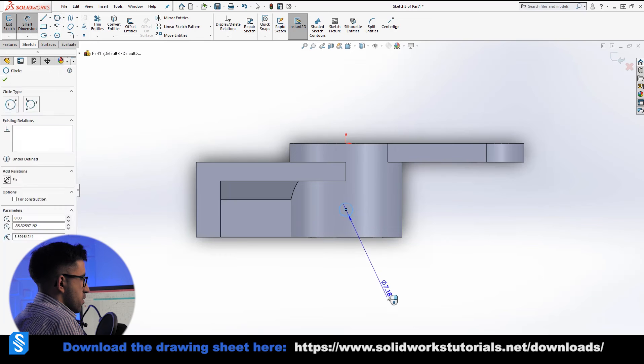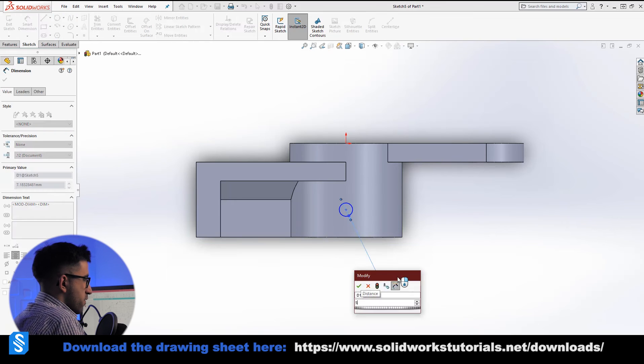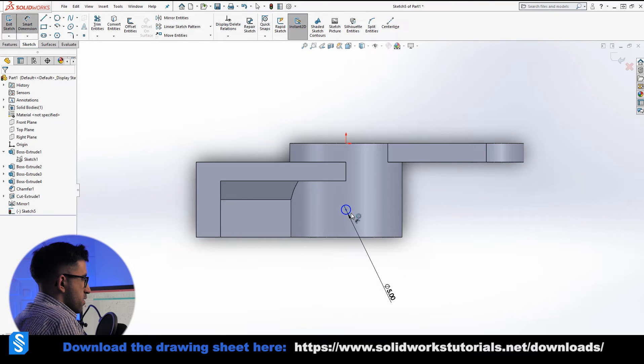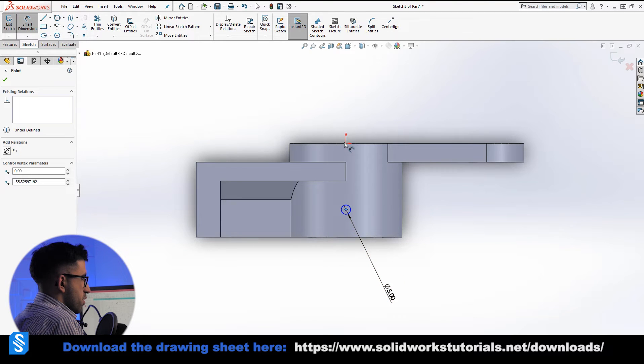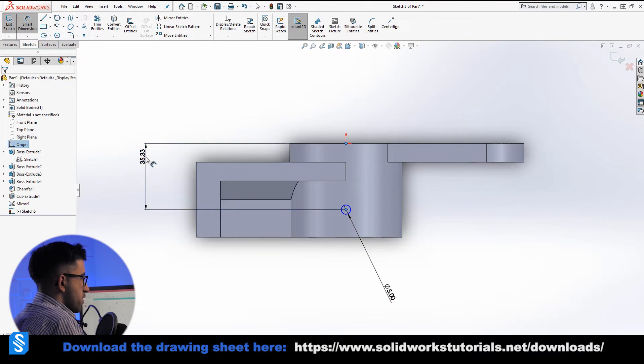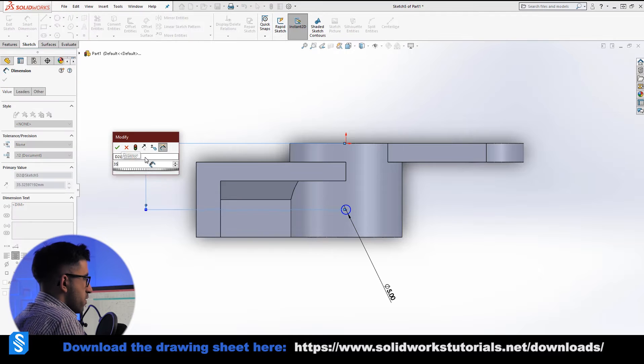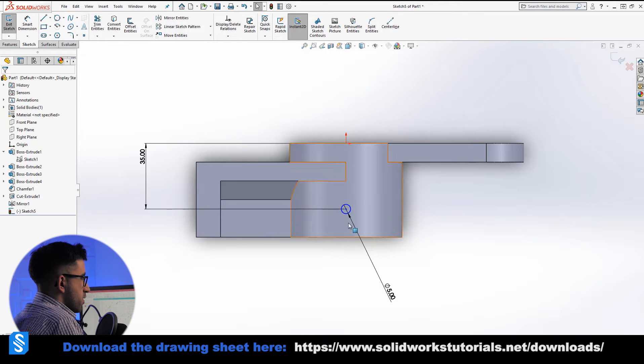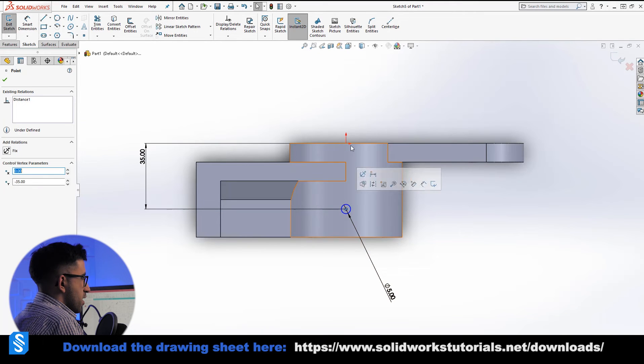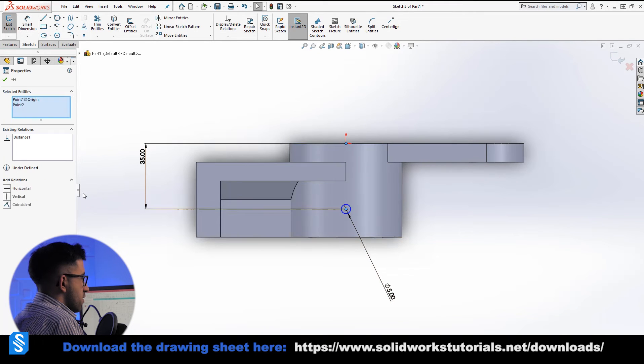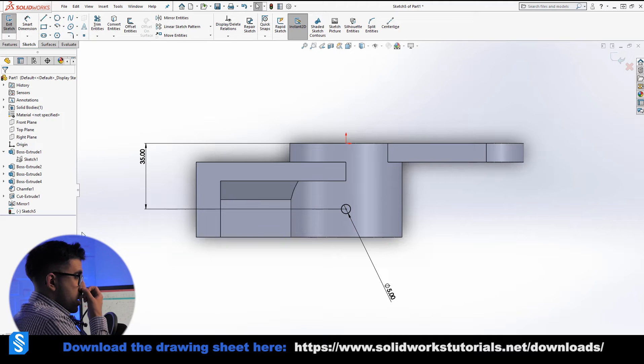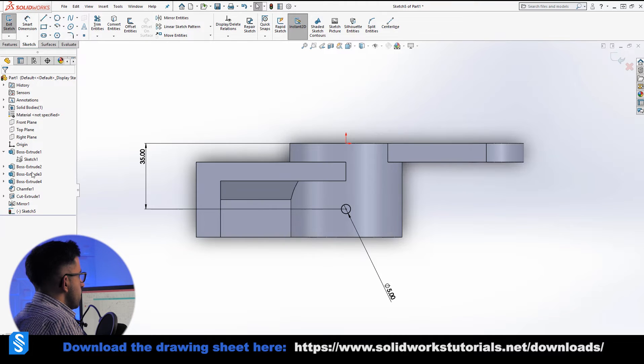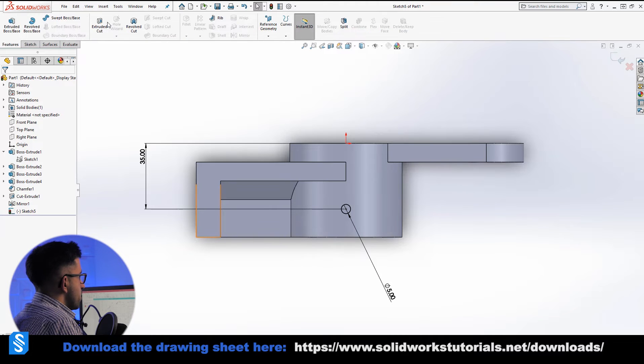Circle. Normal circle here. Boom, we set 5, distance from the bottom 35, and make it vertical using control key. Now I can go to features, extruded cut.